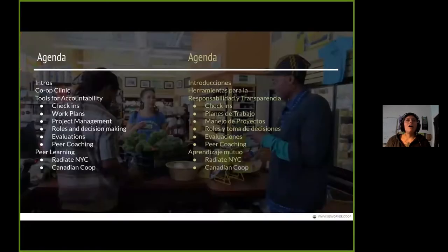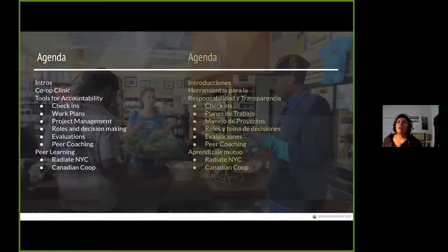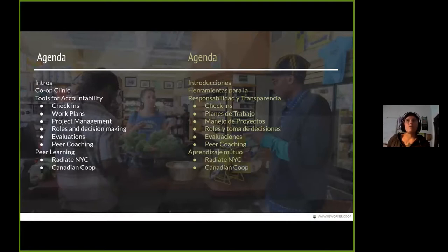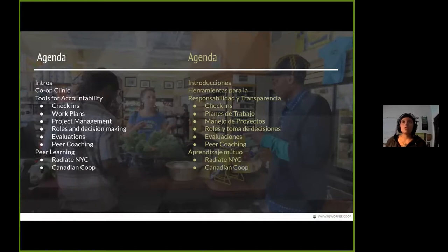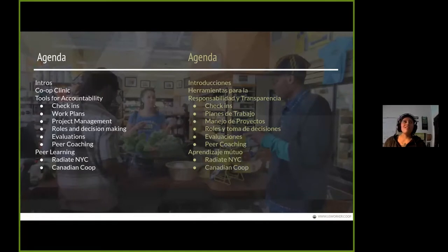This is the agenda for today: we're going to do some introductions, talk about the Federation and the work with the Co-op Clinic, introduce the facilitator and presenters, and share tools for accountability. This session will use a model of peer learning, where we will be learning from two amazing worker owners who are joining us to share some of their practices in their worker cooperatives.